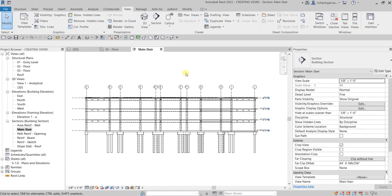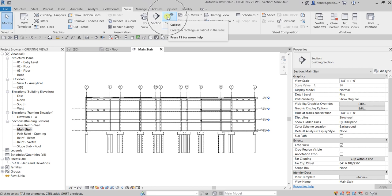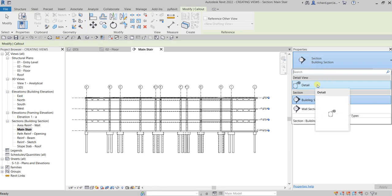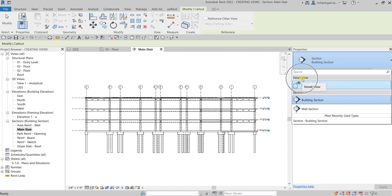Now we are going to create a callout. From the View tab, while in our section view, select Callout. You need to select the type of callout you'll be using. Since I'll be using it for detailing, I'll select Detail — so this callout will be placed under the Detail View settings in the Project Browser.